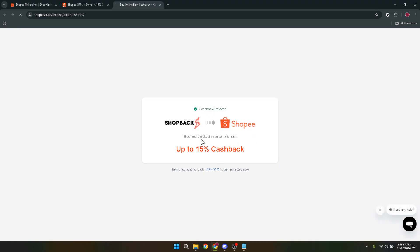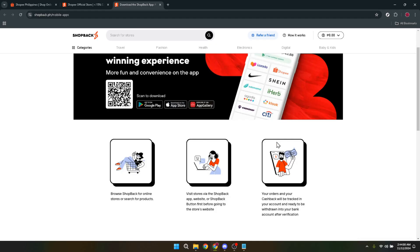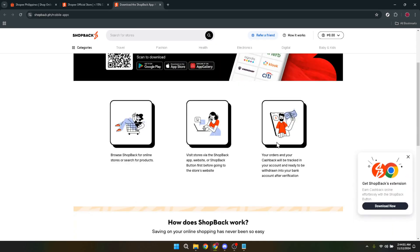This is the final step before you're redirected back to Shopee, where your shopping journey began. Only this time, you're going through Shopback's portal, which means you'll be earning cashback on your purchases. So go ahead, click on it.